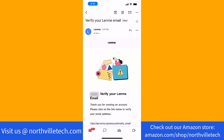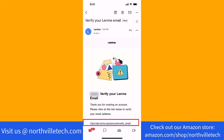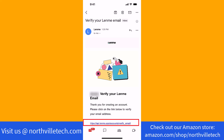The verification email looks like this. Here, you will see a link to verify your email address. To proceed, tap on the link. Now you will see that your email has been verified.